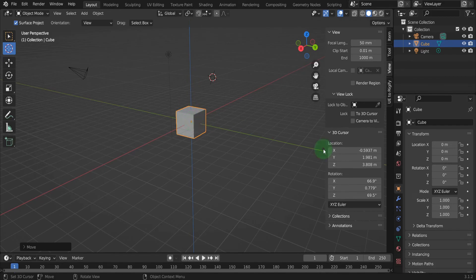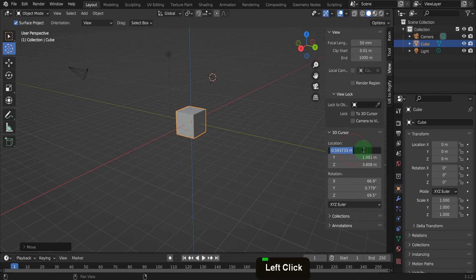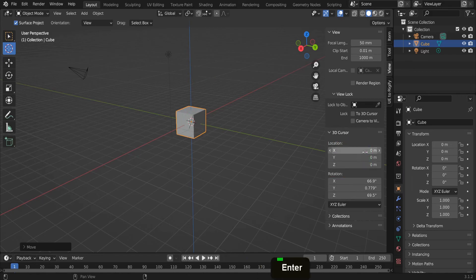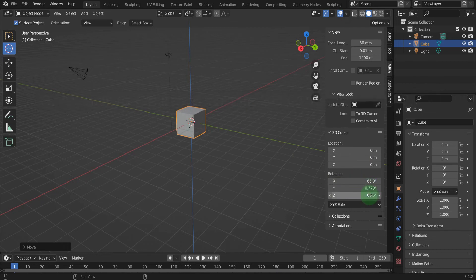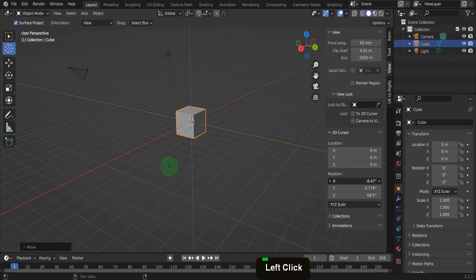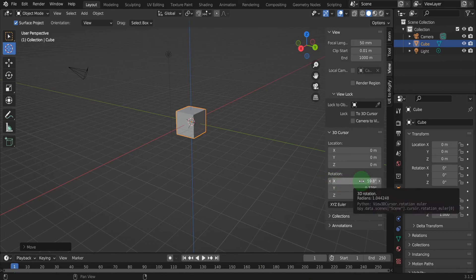We can update the location fields to be 0,0,0 and place the 3D cursor back at world origin. The rotation fields below control the rotation of the 3D cursor. So click and drag or input a value to rotate. This is useful when aligning objects.